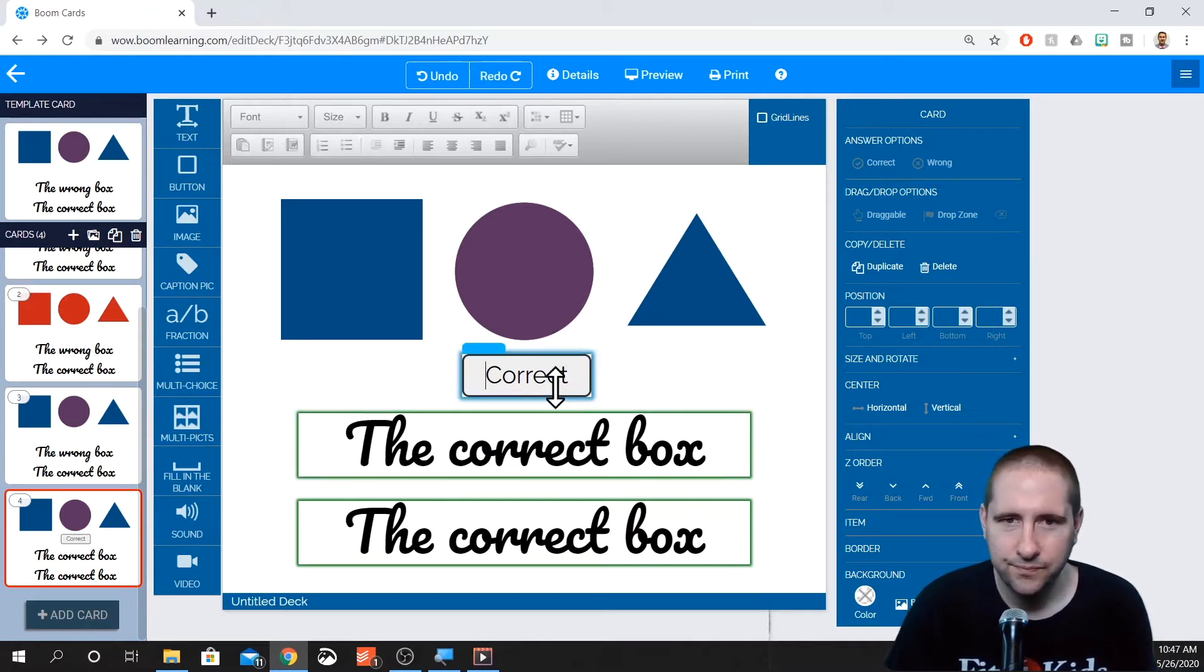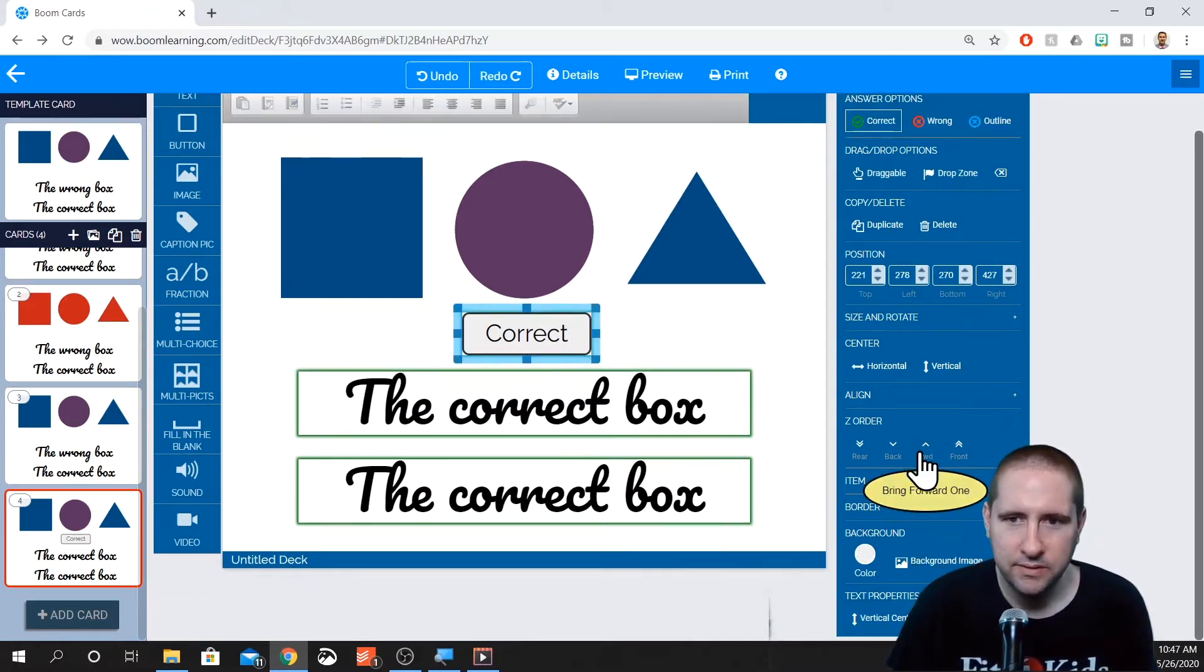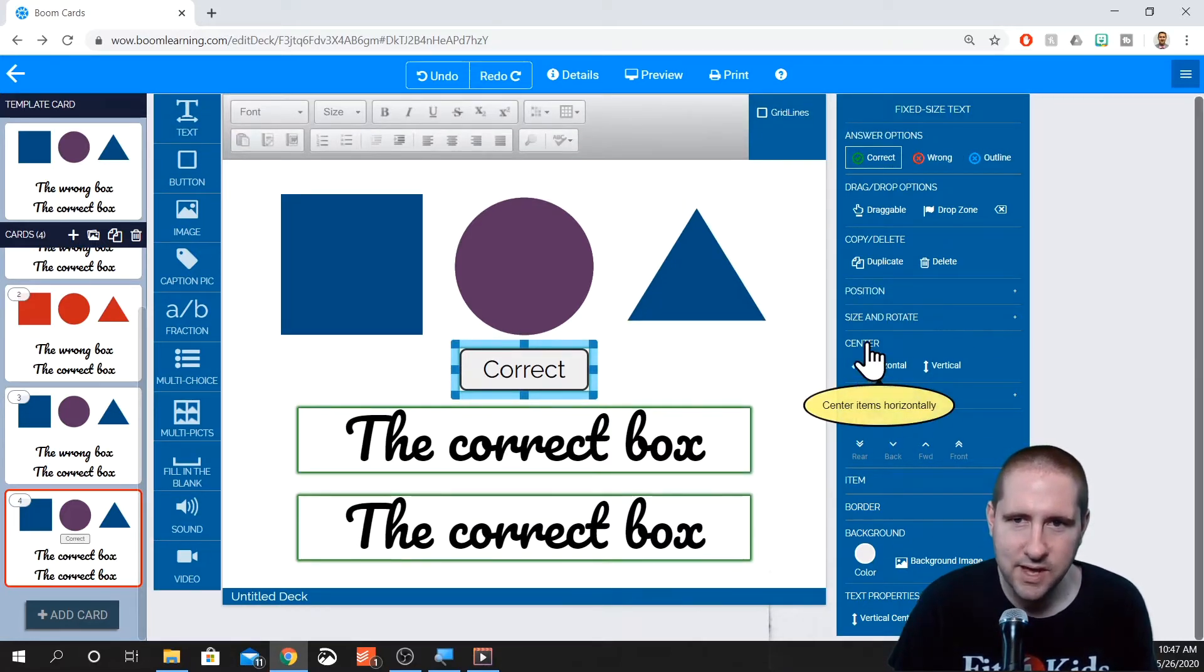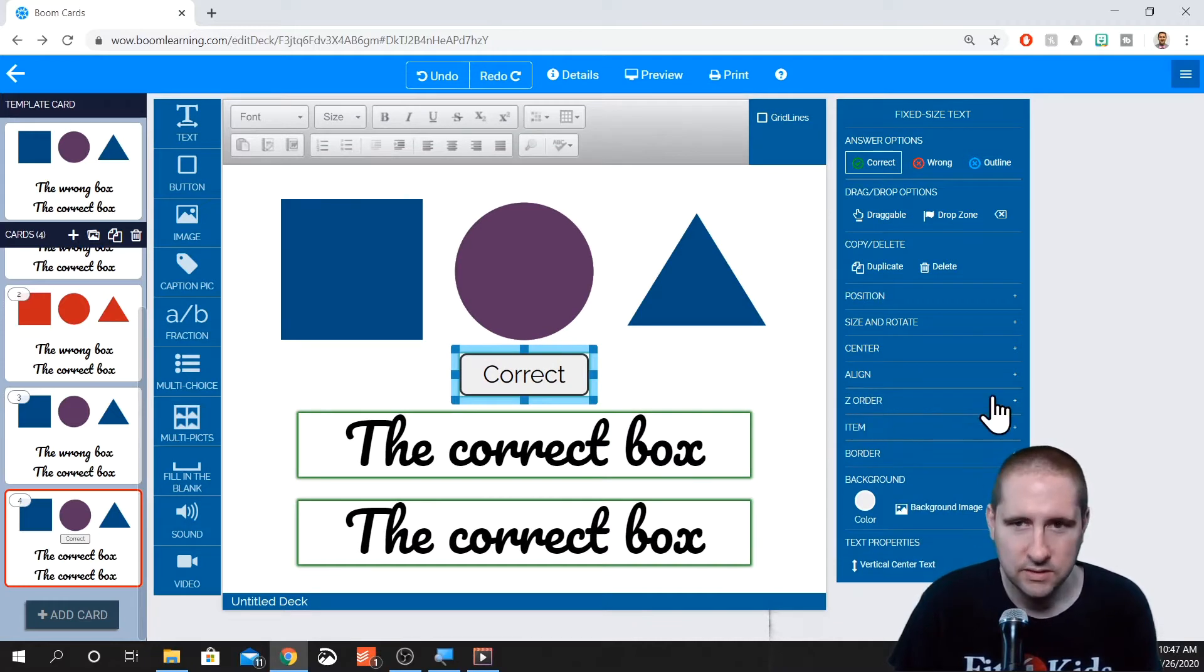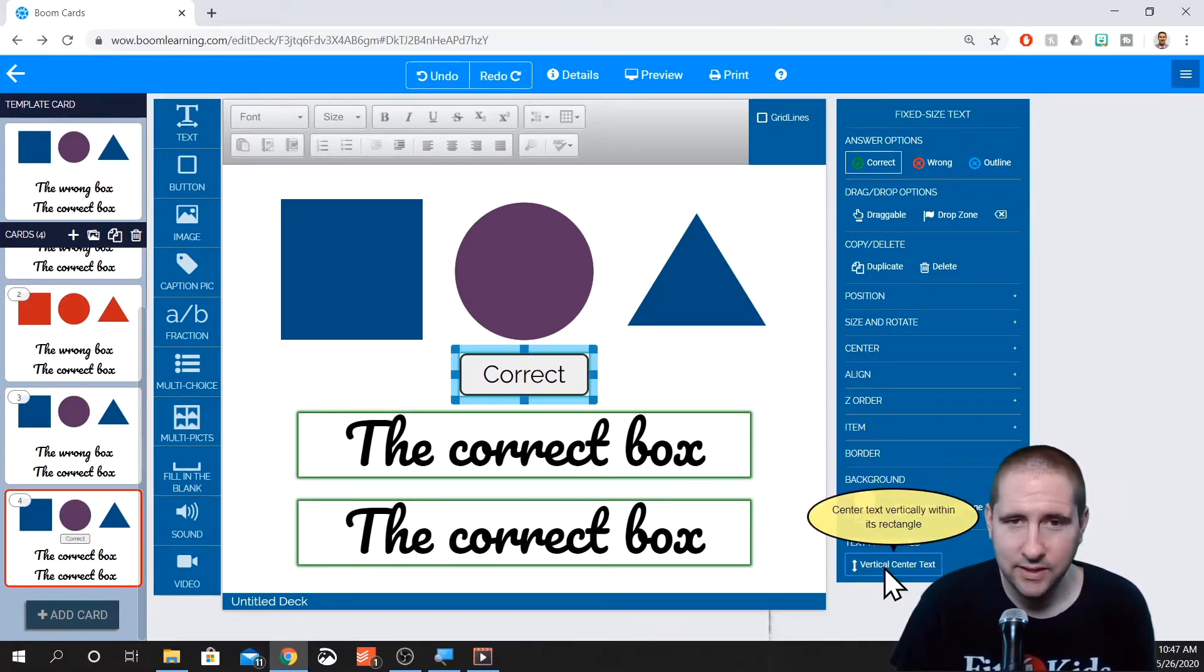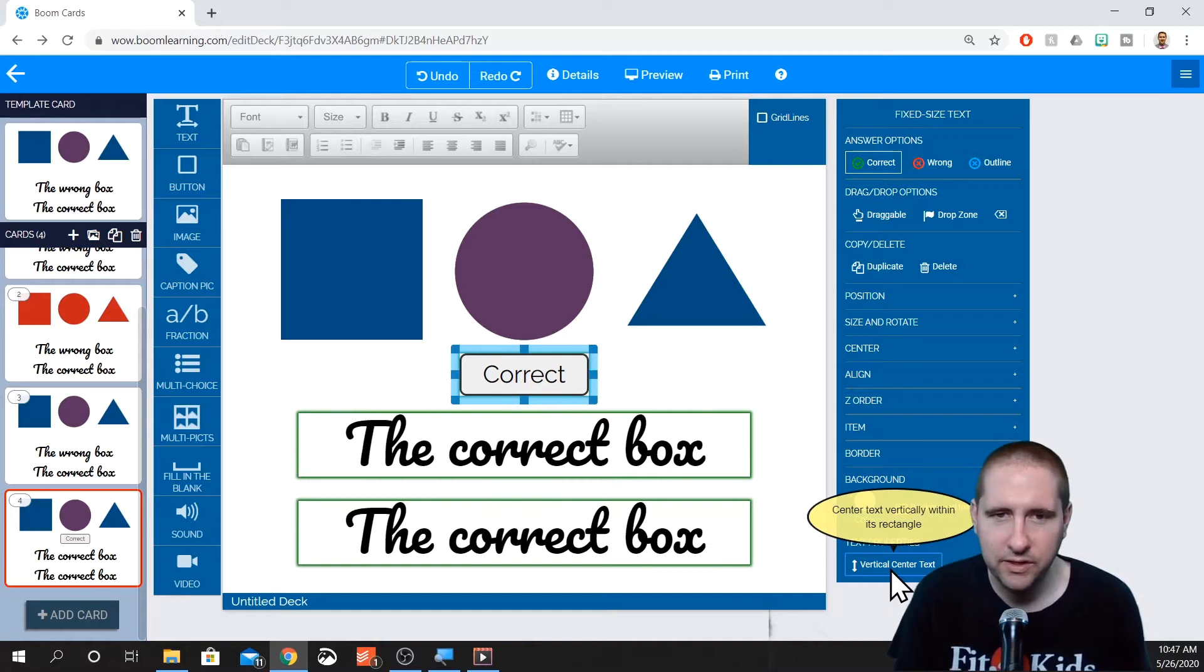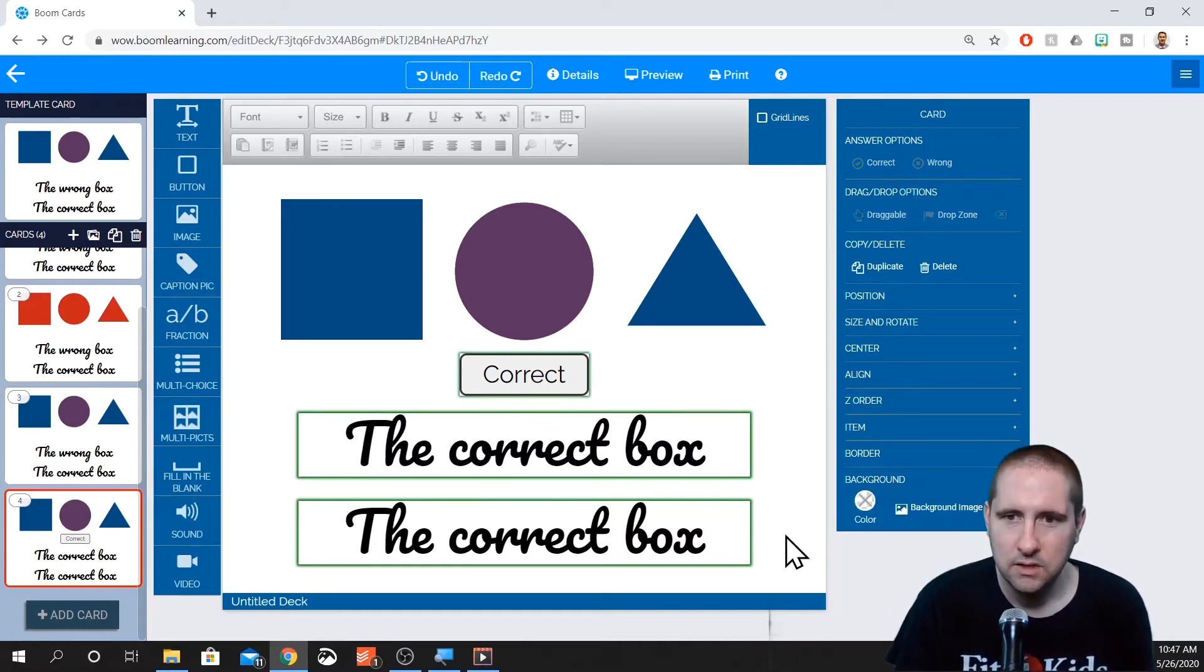So we have this button. You can position it using the position things just like we did before. You can center it horizontally. The Z order may or may not work. You can vertically align the text. If you click on it, it unvertically aligns it as in it puts it to the top of the button. If you click it, it'll center it up.